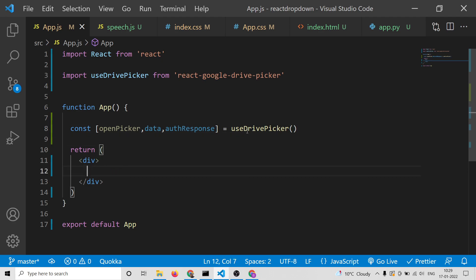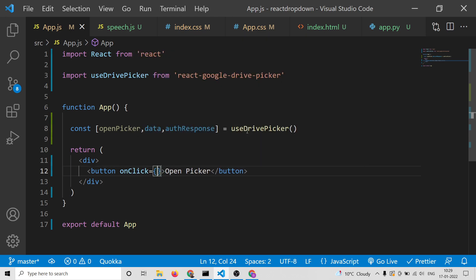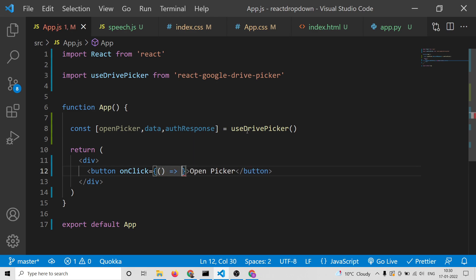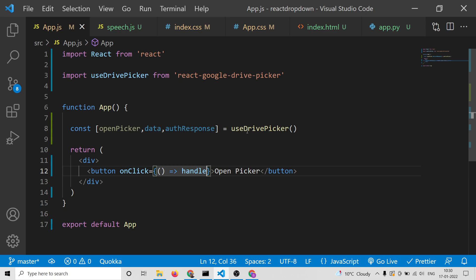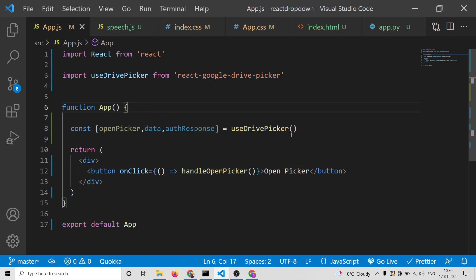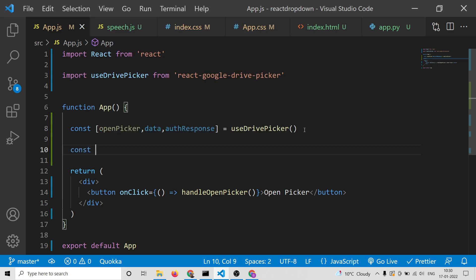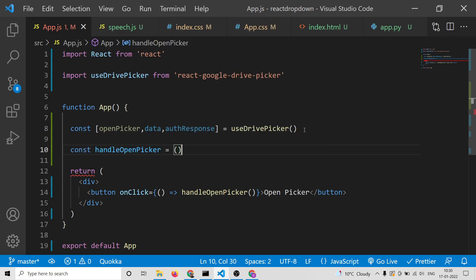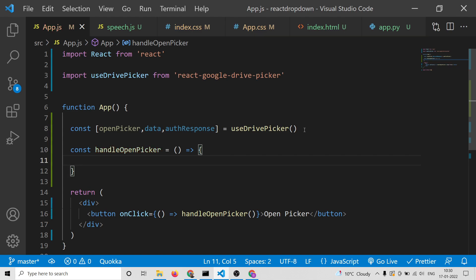Instead of hello world we will have a simple button inside our markup. The label of the button will be simply 'open picker'. When you click this button we need to bind the onClick event handler, and this callback function will call handleOpenPicker. This is a custom function that we need to create — an arrow function called handleOpenPicker.